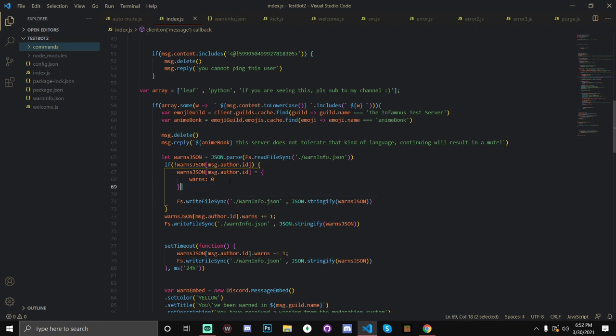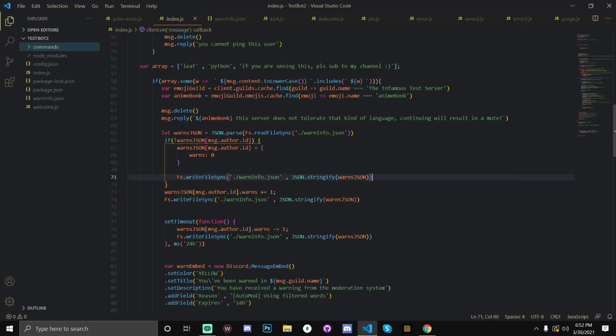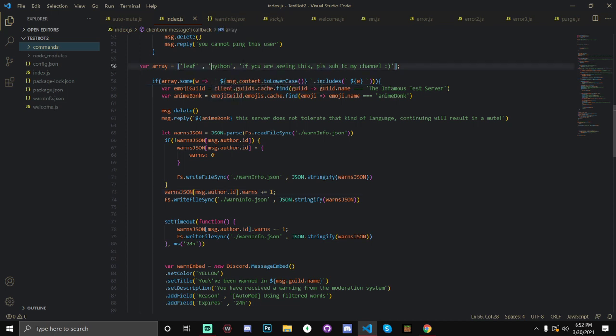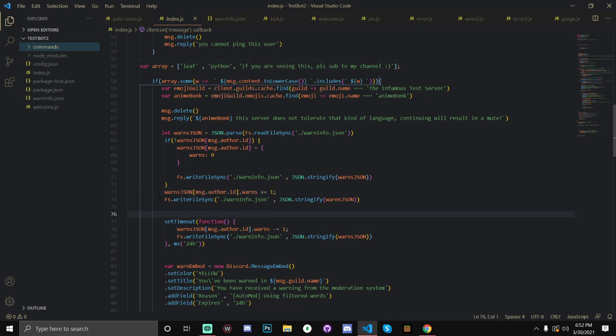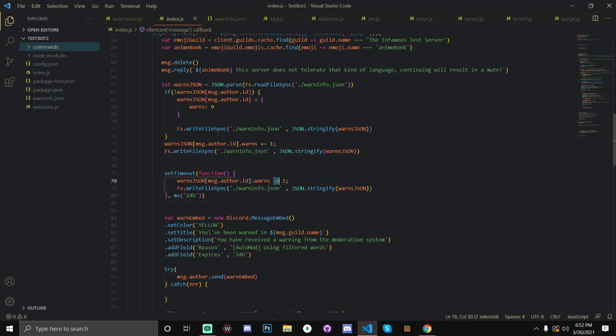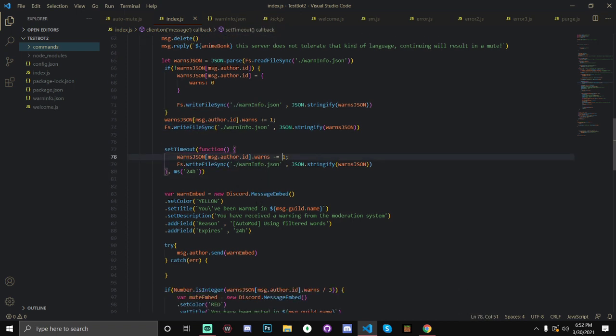So, now once we've set warns to zero, we're actually going to be rewriting it and we're going to be doing fs.writeFileSync. And, yeah. Then, after that, if there already is data for this user, we're going to be increasing their warns by one because they've said a filtered word. And then we're going to be updating it by using fs.writeFileSync. So, then we're going to make it actually expire in 24 hours. We're going to set a timeout for 24 hours and after 24 hours, it will actually minimize their warn number by one. So, then you write filesync again.